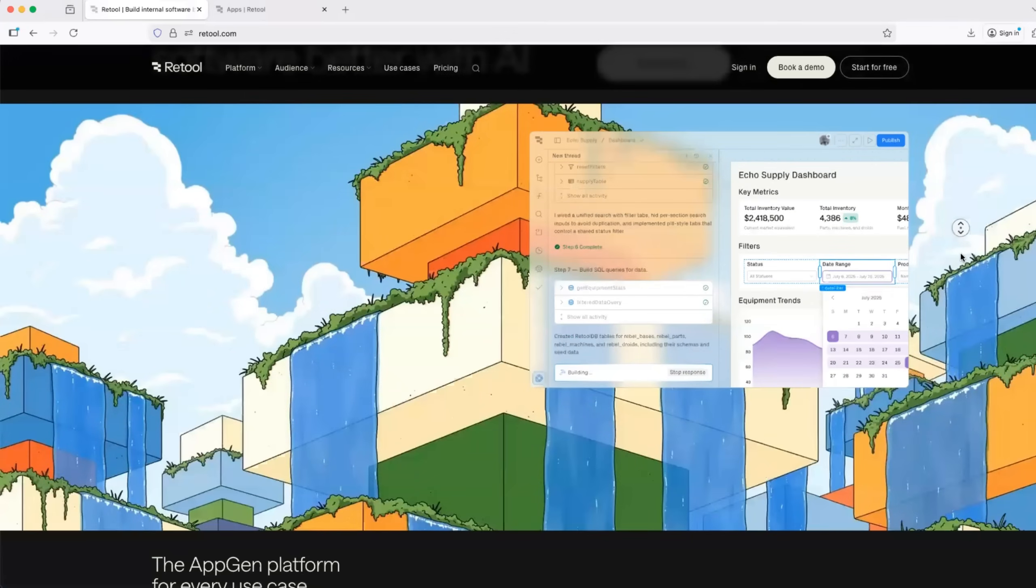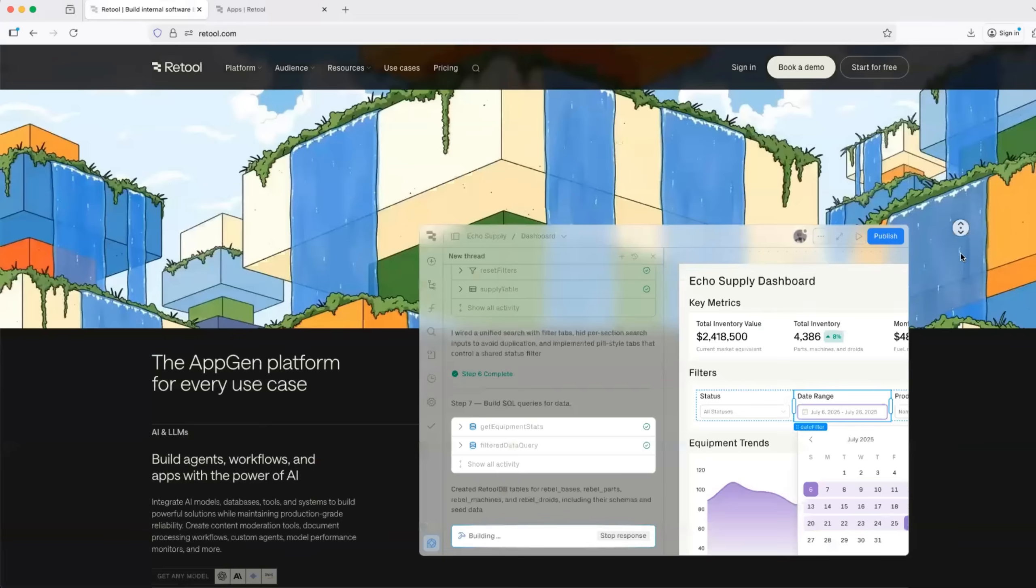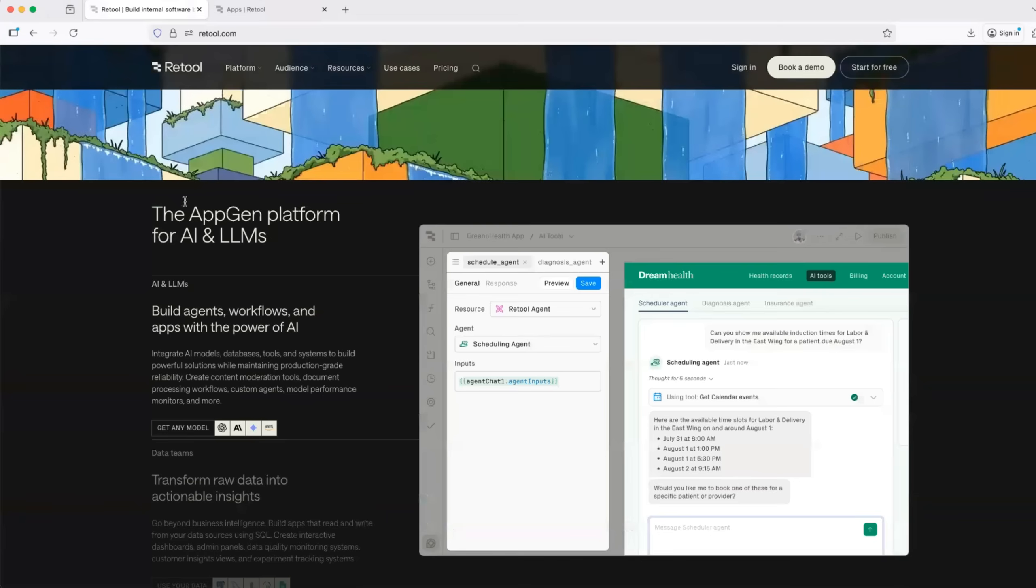So Retool is an enterprise-grade AI app-gen platform that helps you build agents, applications, and even workflows for your organization.